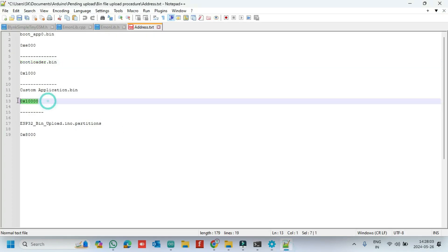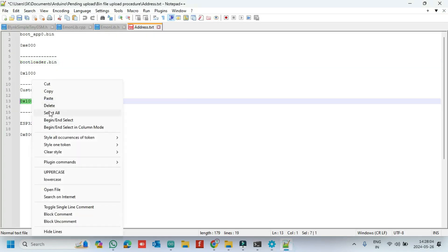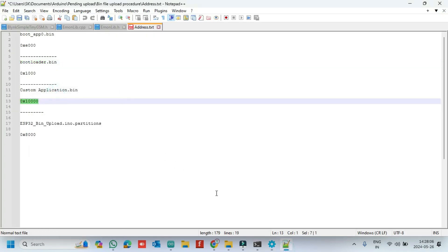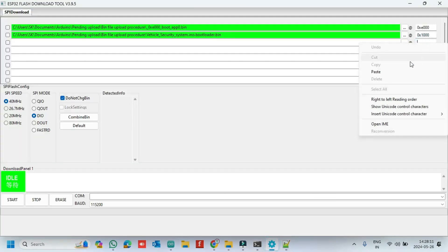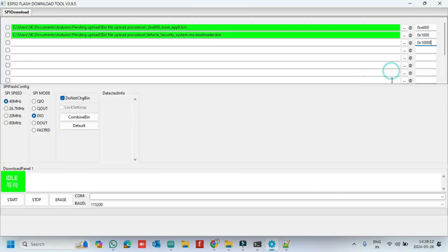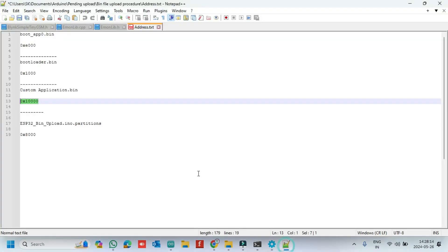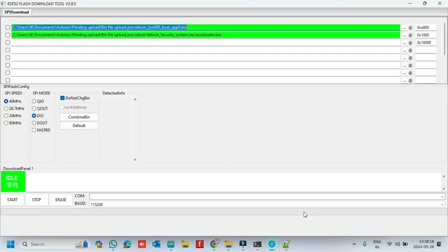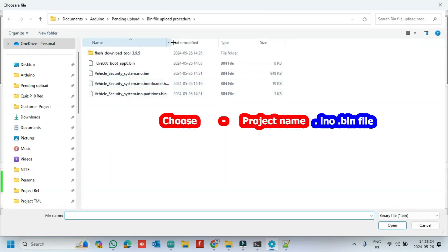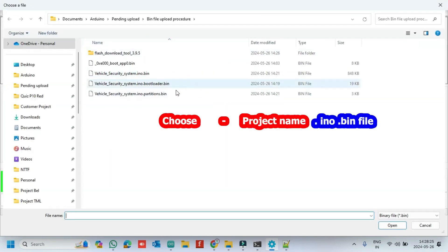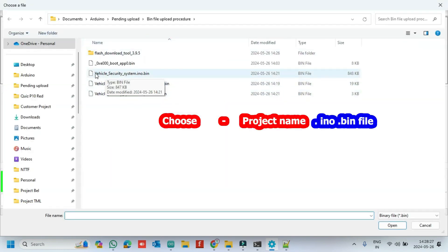Copy the project bin file hex value and paste in third row. Now, choose project dot ino dot bin file.